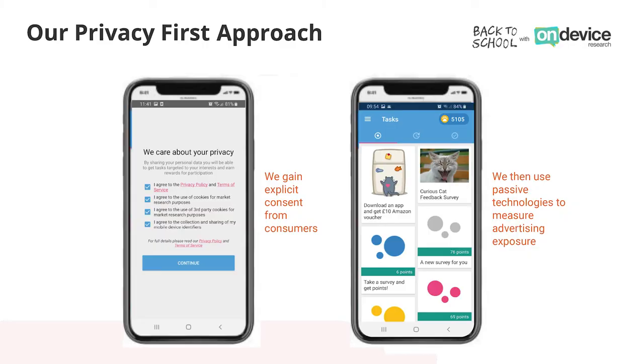For a company such as OnDevice Research, we have never used third-party cookies. We use first-party cookies because we have a first-party relationship with all of our users. When users download our app or visit one of our URLs or websites, they are asked to give consent for us to use first-party cookies. We are very clear and transparent with users, telling them that we want to measure their advertising.